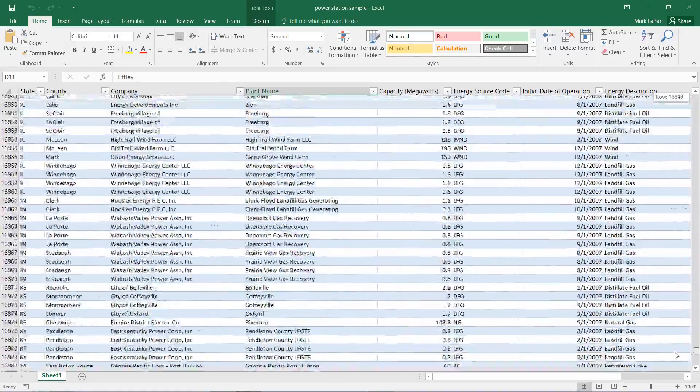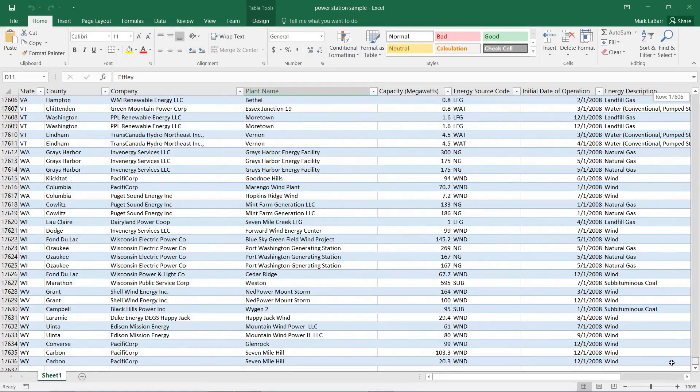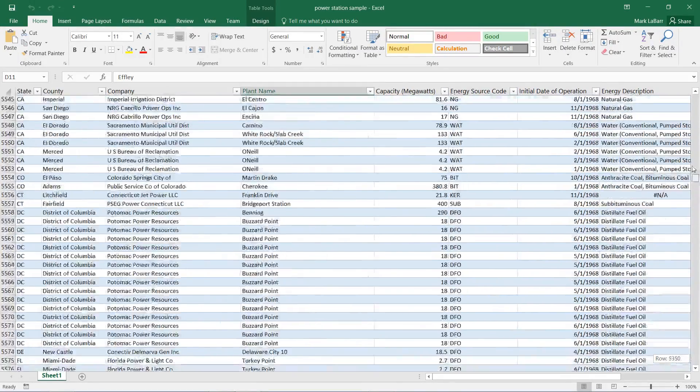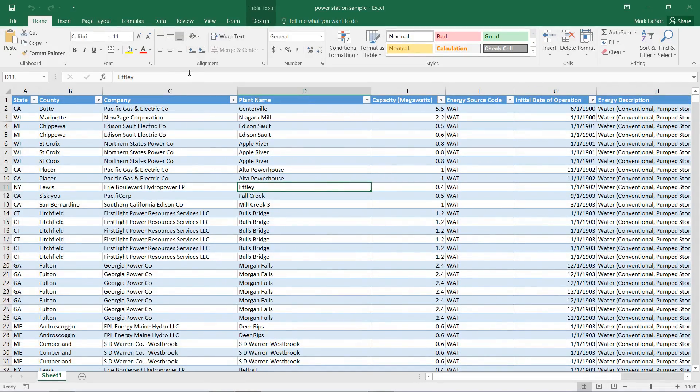So this is the sample data sheet that Microsoft offered on PowerPlants and it has 17,000 some rows of data, which is quite a bit. So we have our data here.